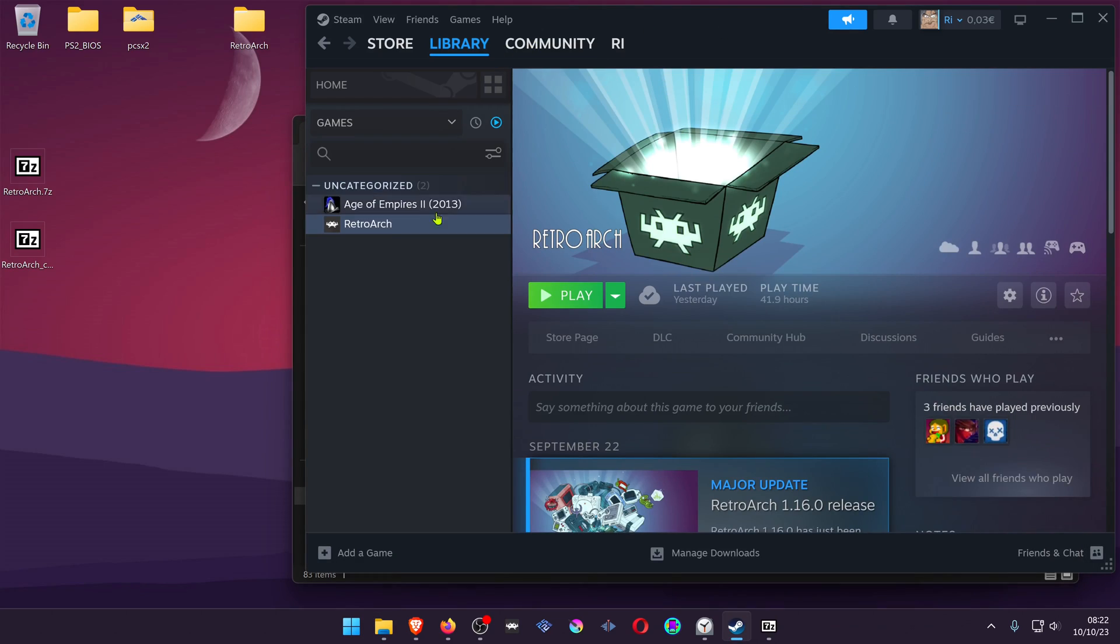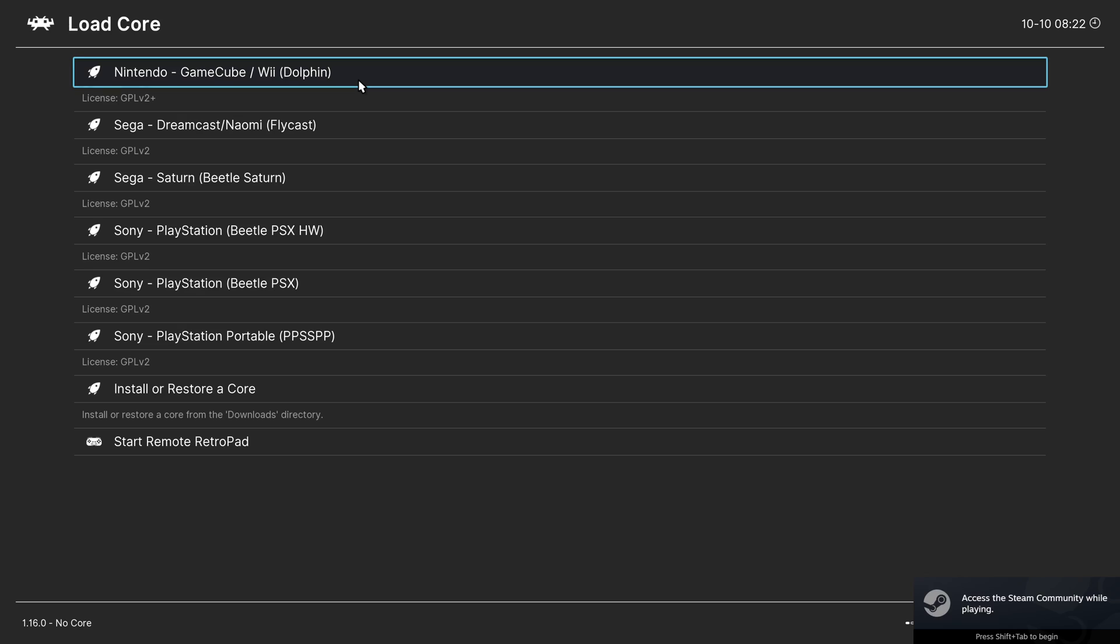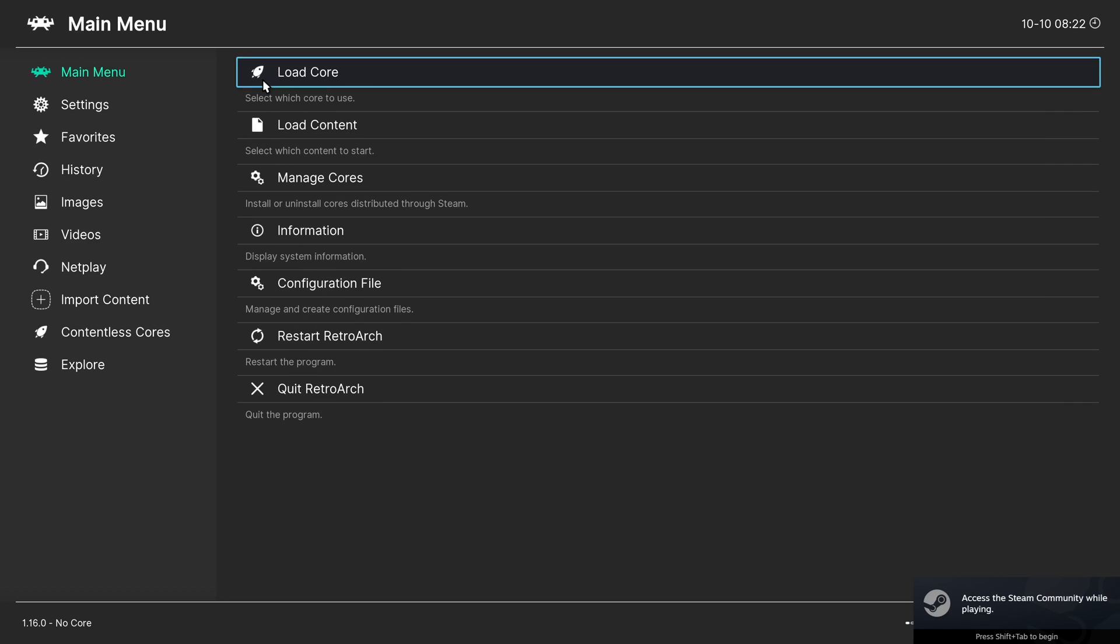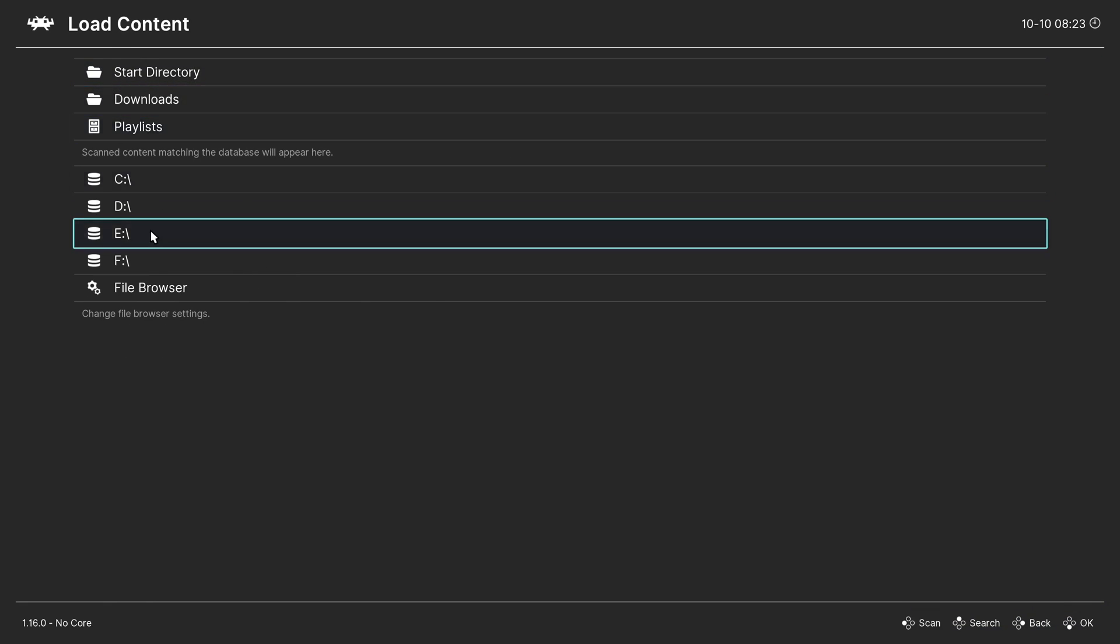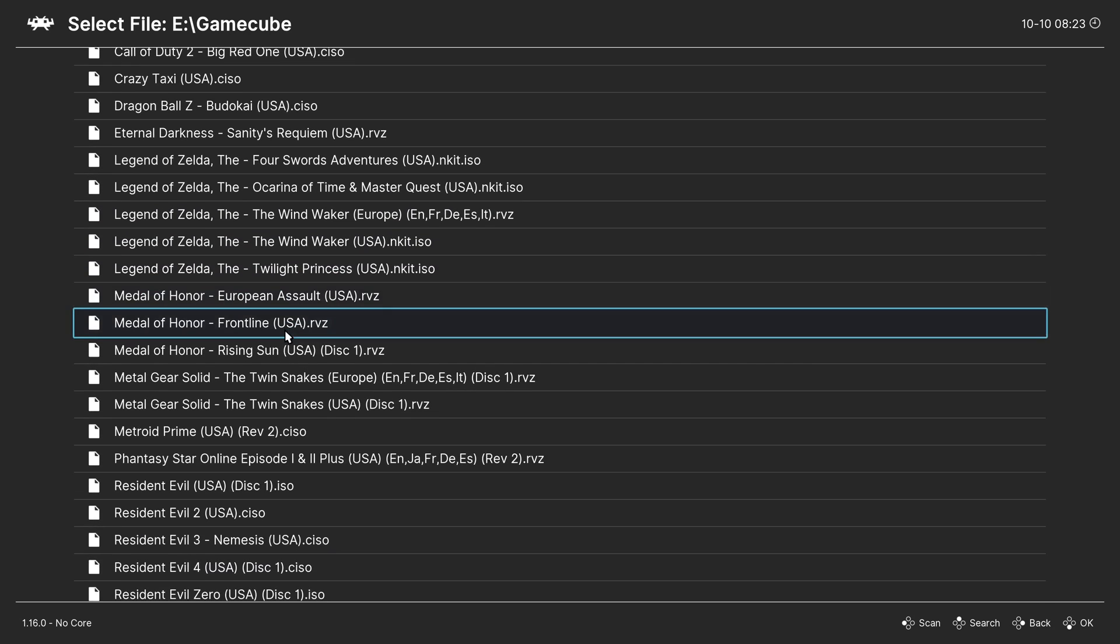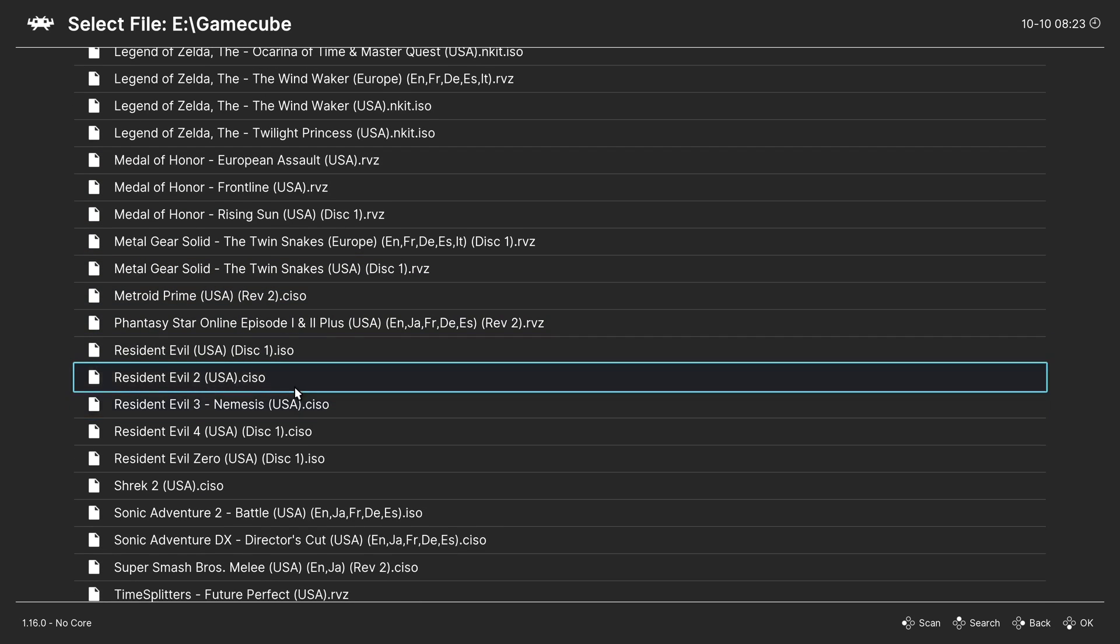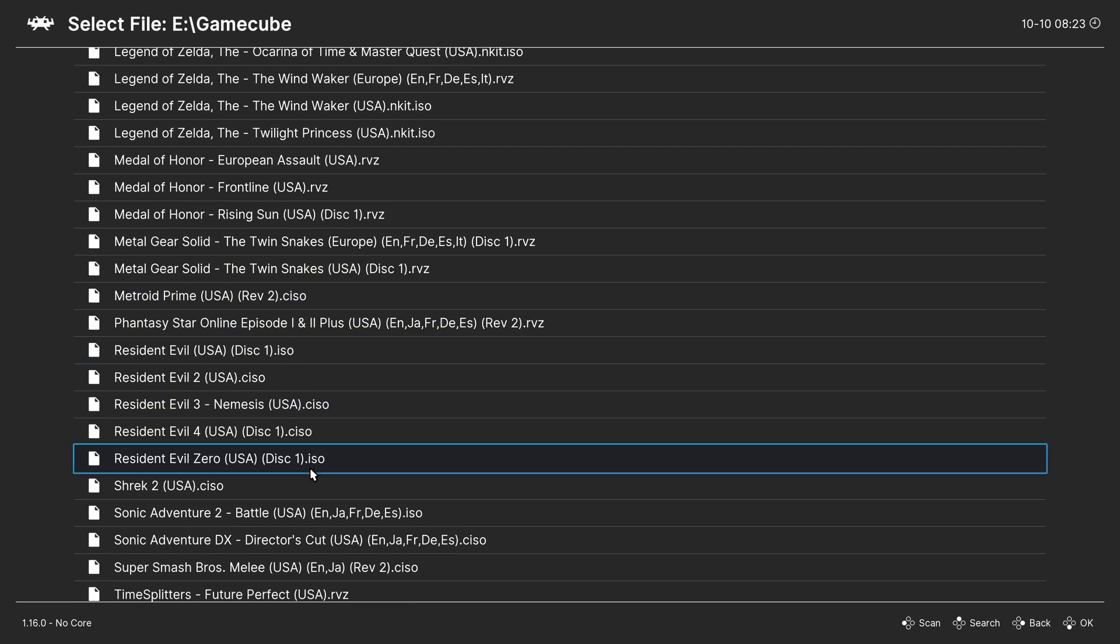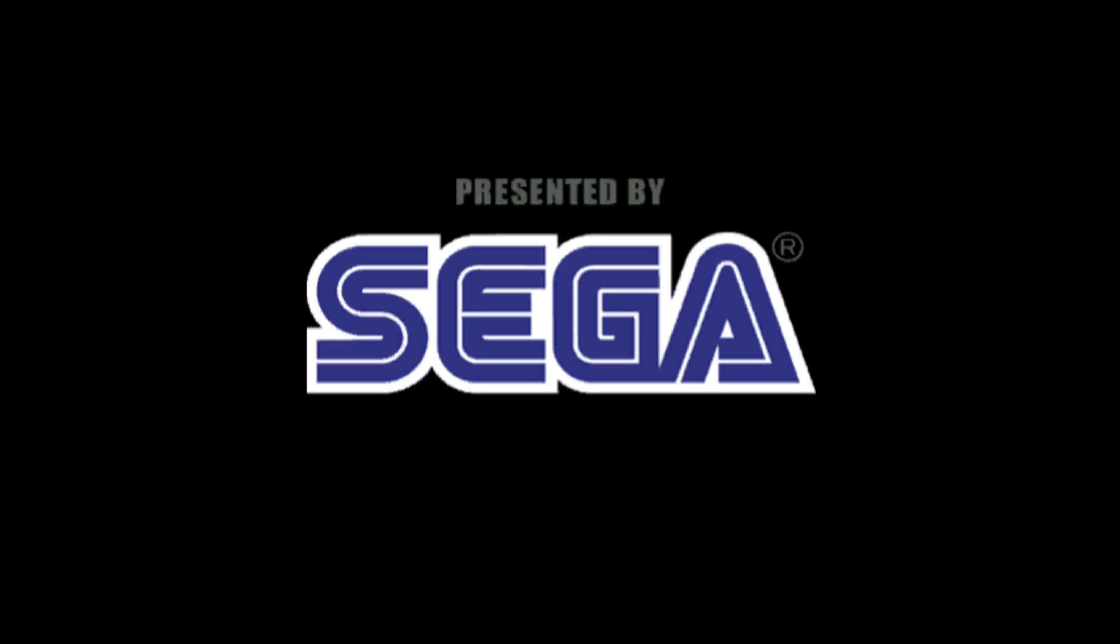Now, if you launch RetroArch, you can go to load core and you'll see that you have the Nintendo GameCube Wii Dolphin. Then you can run a game with the Dolphin core and launch any game that you want. And there you go.